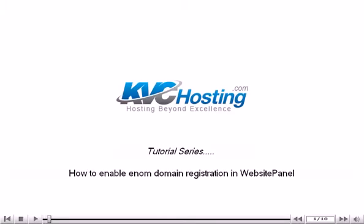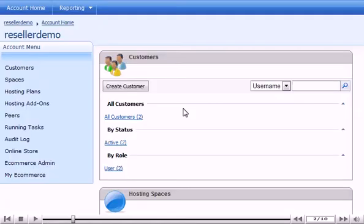How to Enable Enom Domain Registration in Website Panel. This tutorial assumes you have already logged in to your Website Panel Reseller Control Panel. Now let's learn how to enable Enom Domain Registrations.